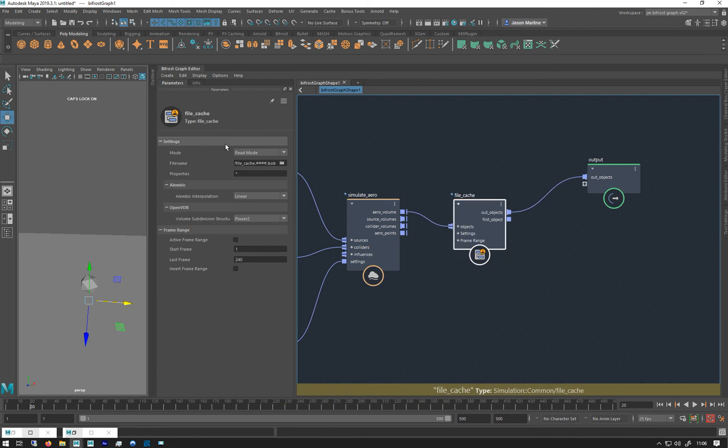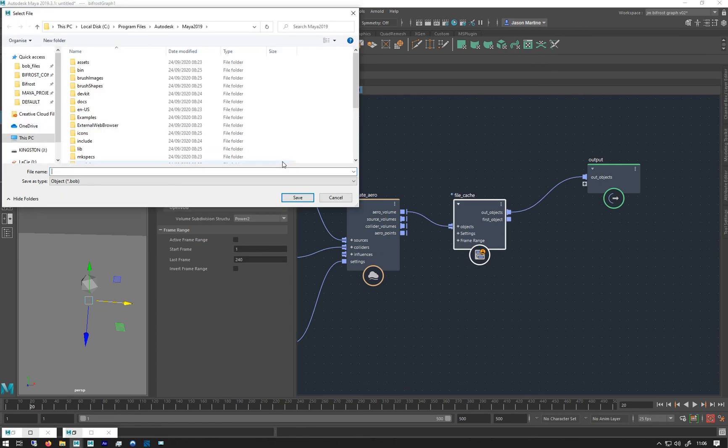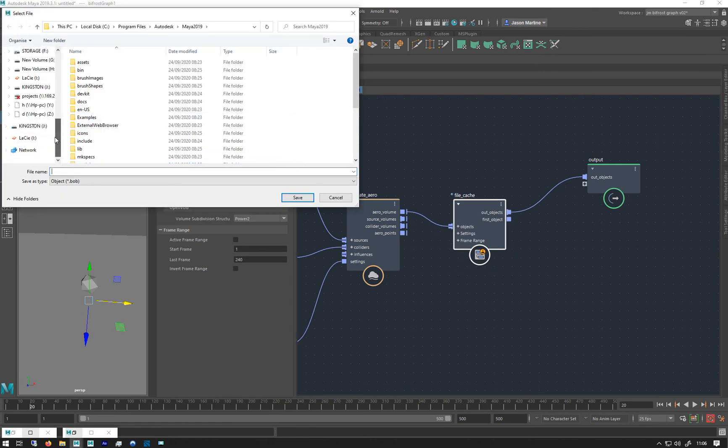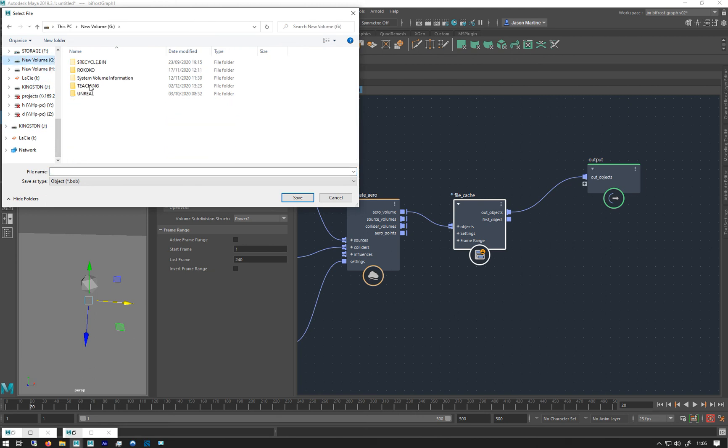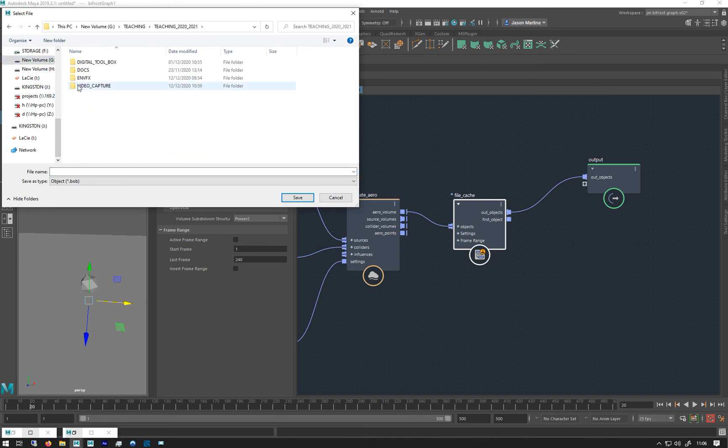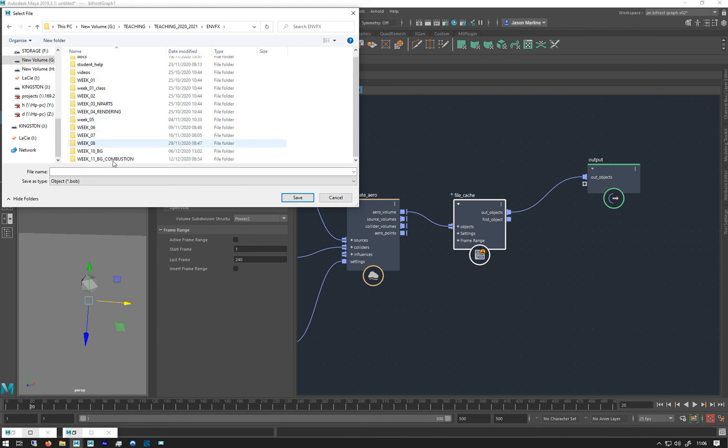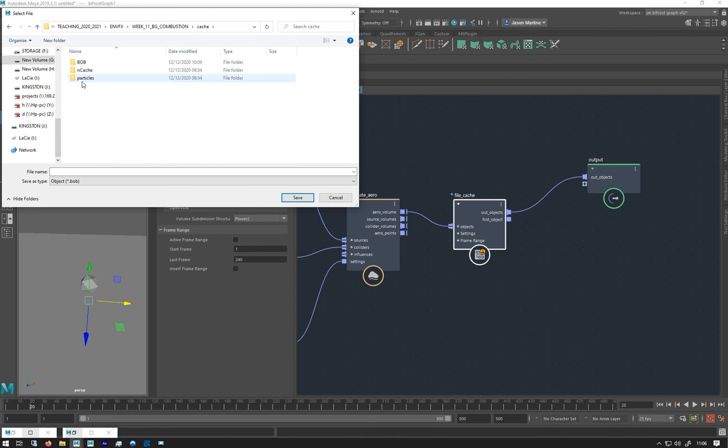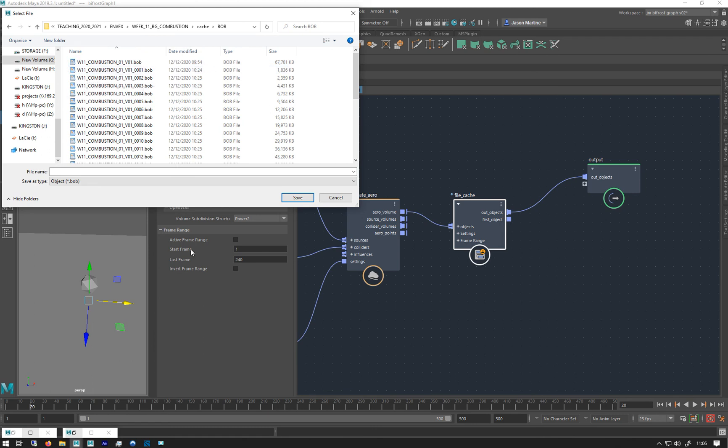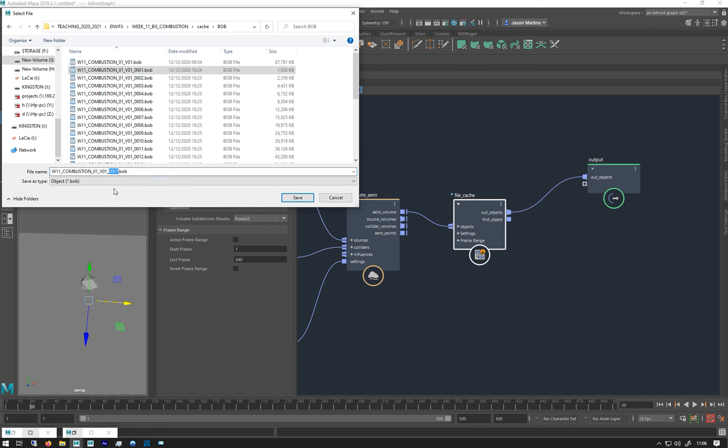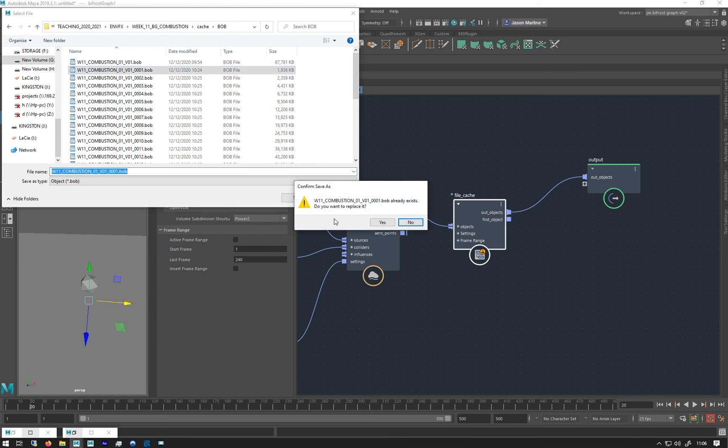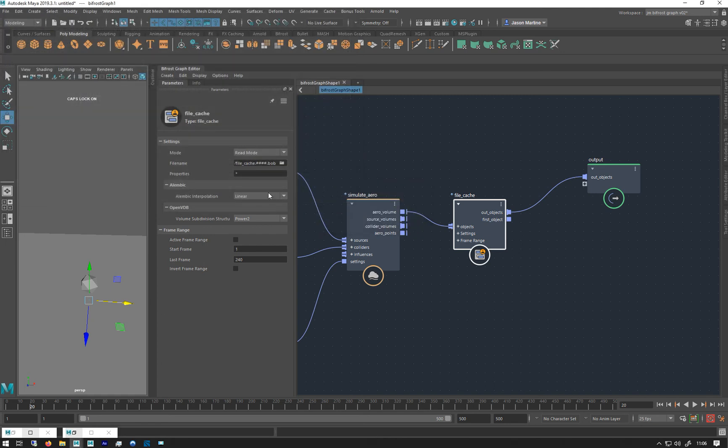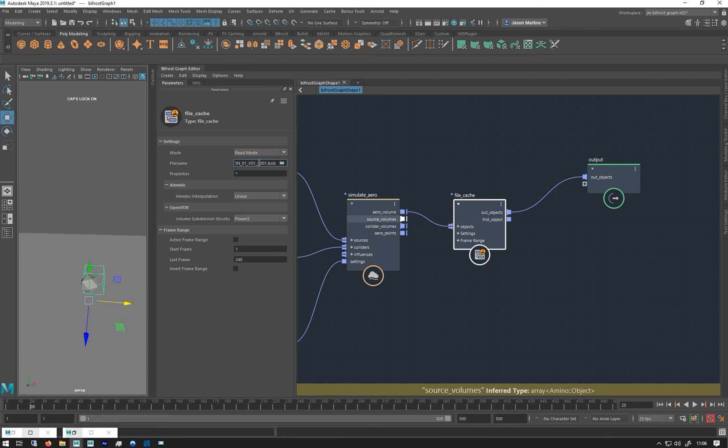Right. So let's just navigate to a file. So I'm in teaching week 11 cache. I've already set up a bob folder. And I'm just going to use this guy here. I'm just going to hashtag that one, two, three. If you just do, if you don't do that, and you just selected that and save. Yeah. You see, you don't get those hashes anymore.